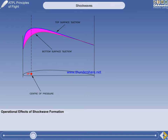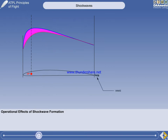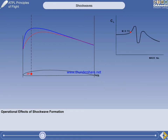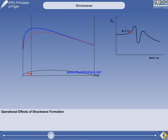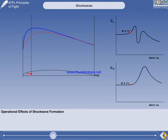The centre of the area of the top and bottom surface pressure distribution determines the position of the centre of pressure, and it is the distribution of pressure that will be changing. There will always be a small amount of separated air at the trailing edge, called the wake. Sketch graphs show lift coefficient against Mach number, with a sample value at Mach 0.75, our assumed Mcrit, and drag coefficient against Mach number with a sample value at Mcrit.